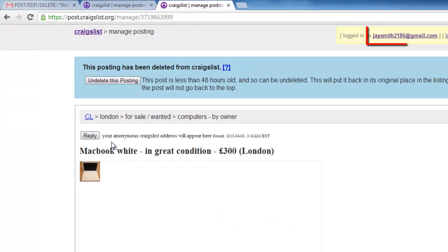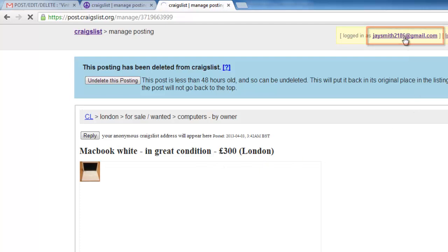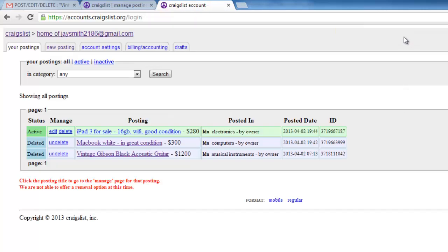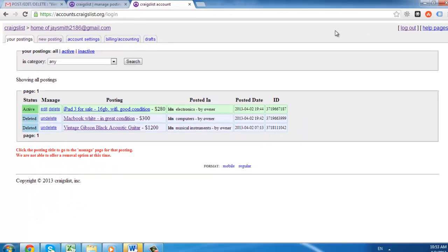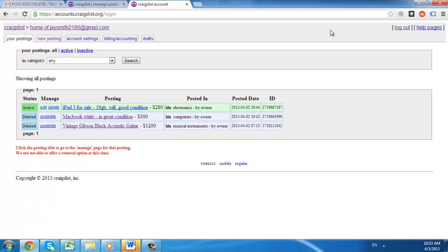Now click your email address in the top right of the page and you will be taken back to your list of postings. Repeat the deletion process for the others to stop all Craigslist email.